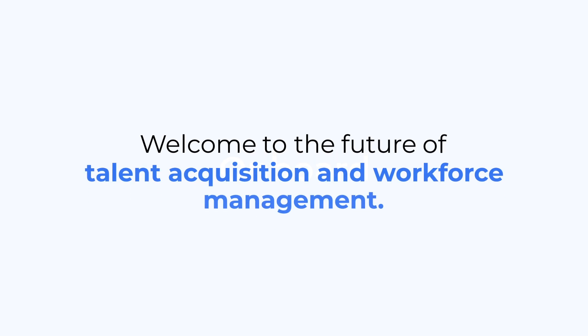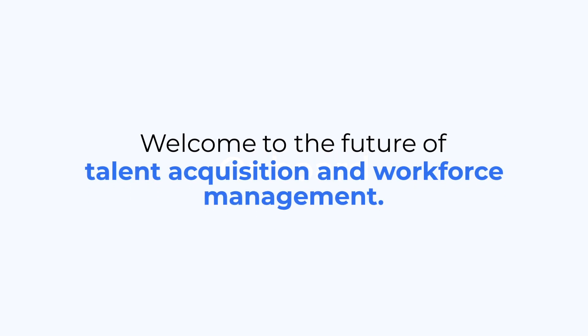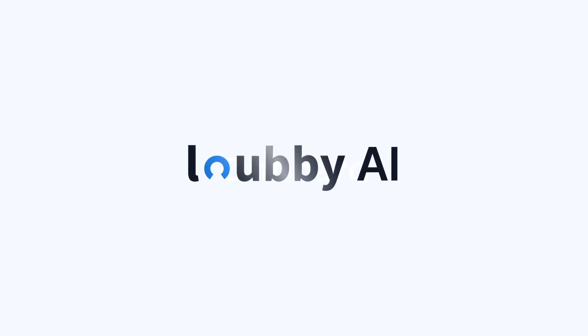Welcome to the future of talent acquisition and workforce management with Lobby AI.